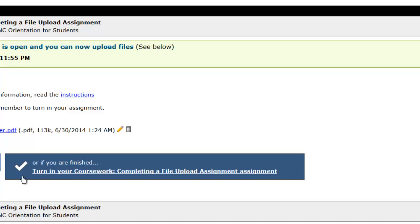Please be sure to click this button when you are finished so that the assignment is actually turned in.